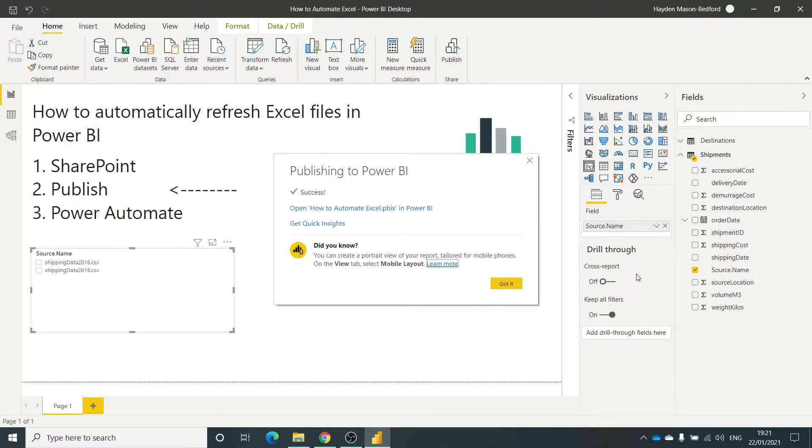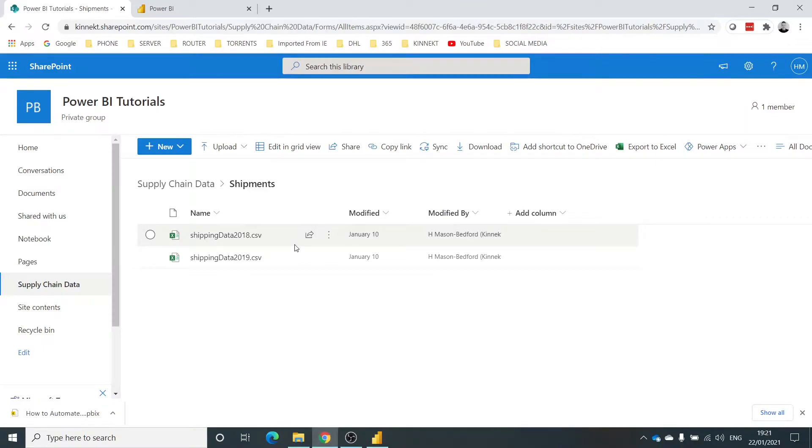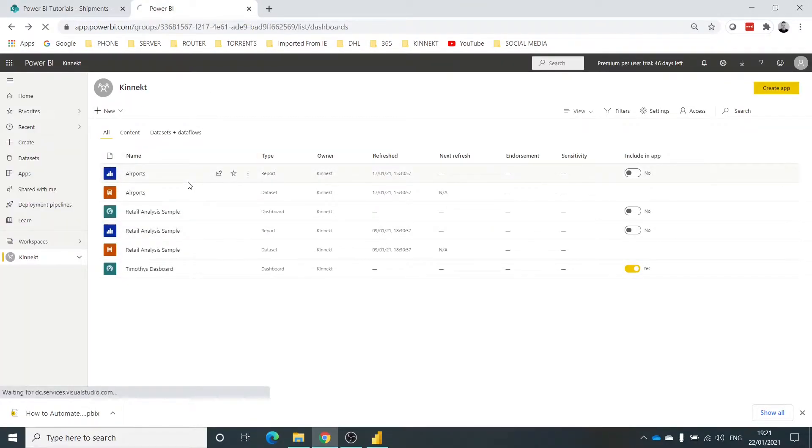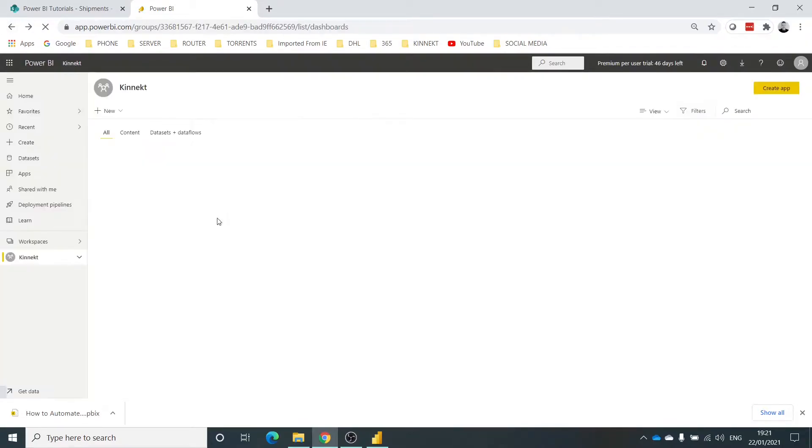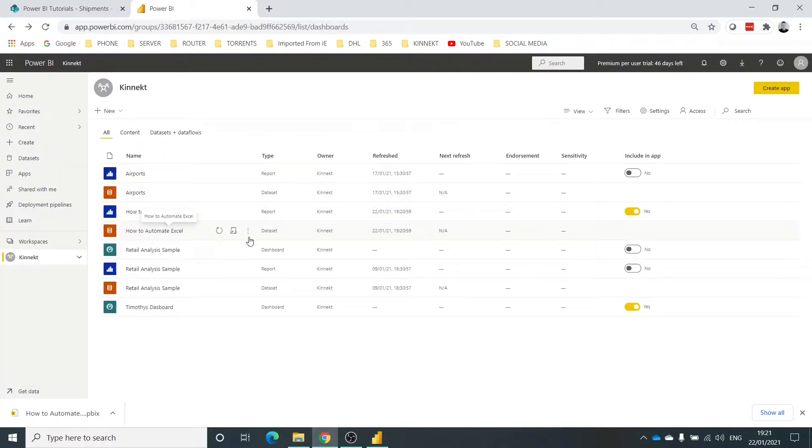So, what I'm going to do, I'm going to head into my Power BI workspace. I'm just going to hit refresh and as you can see, we've got the new ones here. We've got the new ones here - 'How to automate Excel'.